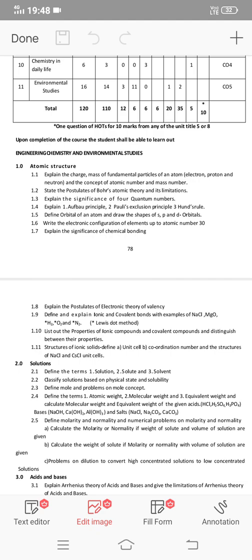The next question is about the postulates of Bohr's atomic theory and its limitations. In section 1.10, list out the properties of ionic compounds and covalent compounds, and the difference between their properties. The difference between properties is an important question.